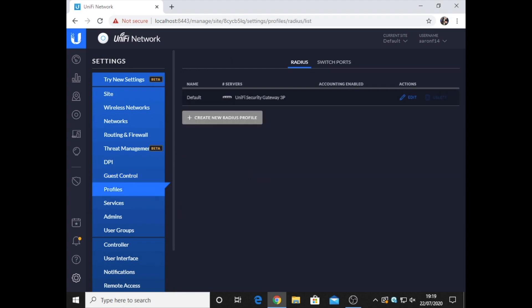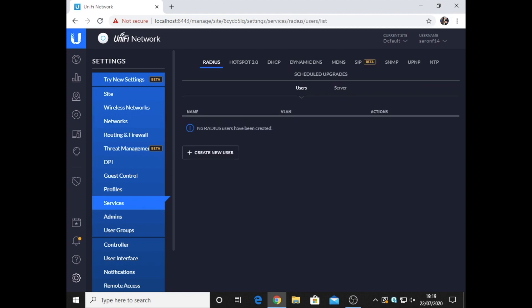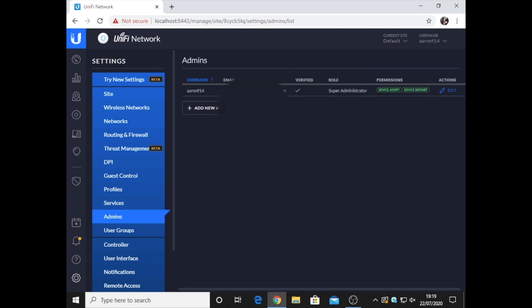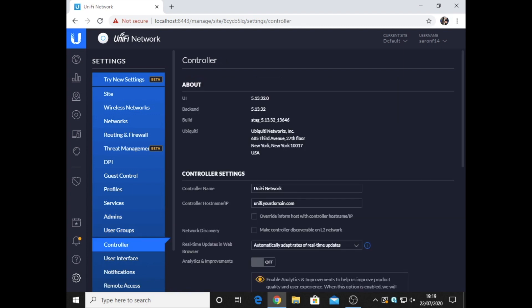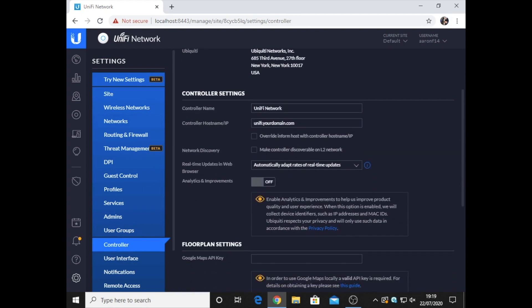Profiles. As you can see, the only one is the Unify security gateway. Admins, which I'm going to have to blimp the email address. As you can see, there's only the one admin. And that's the user groups and this is all information for the controller.